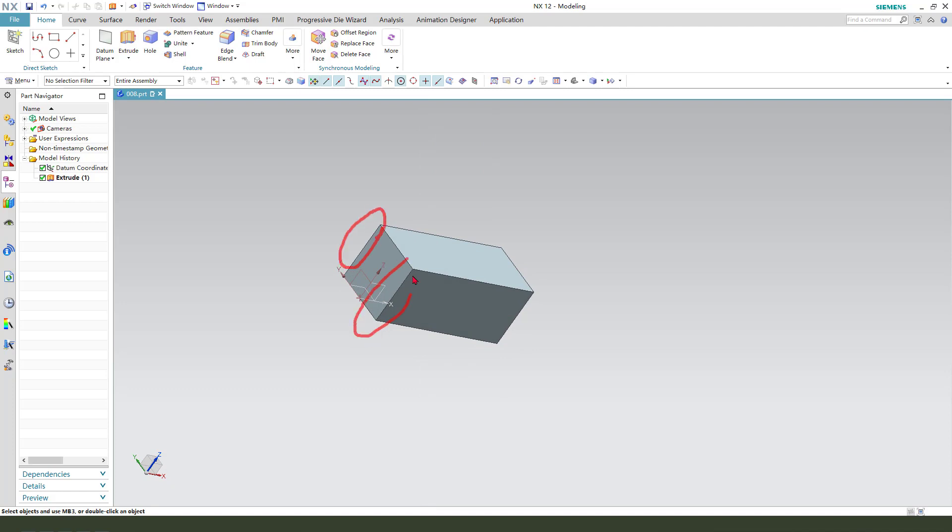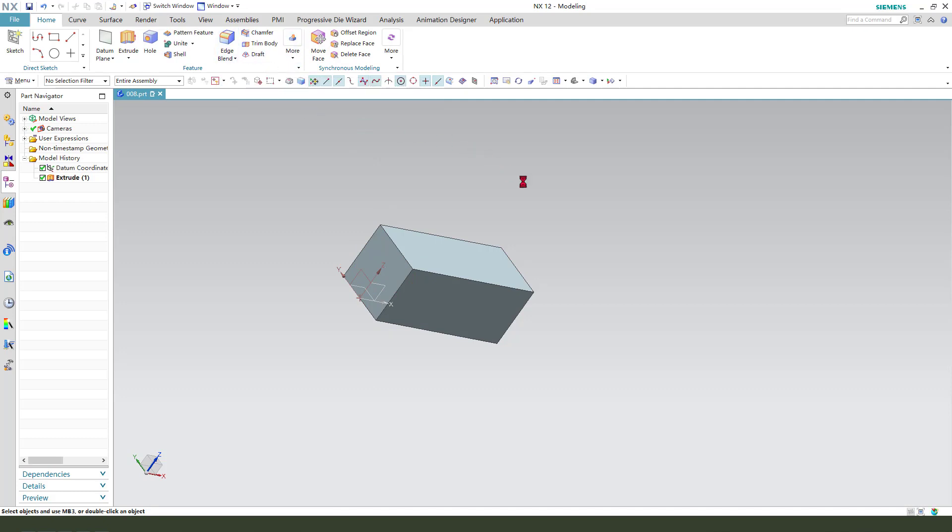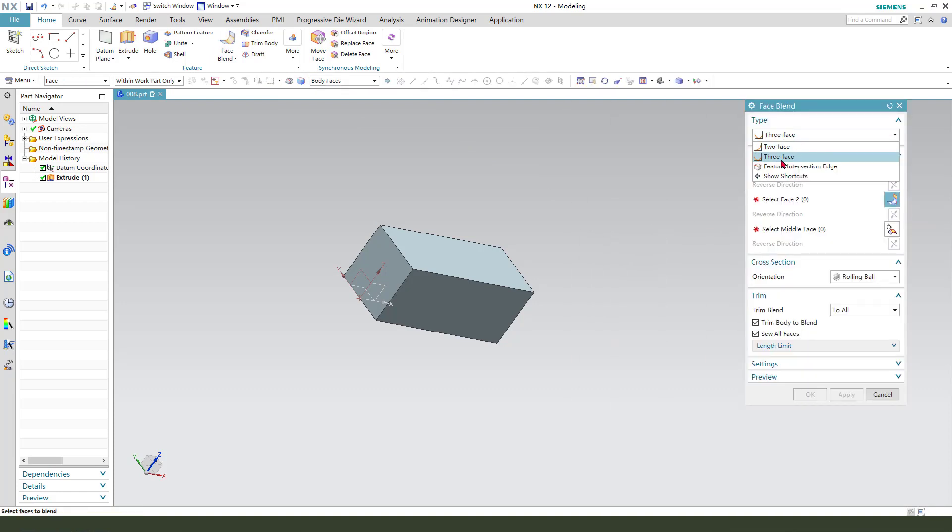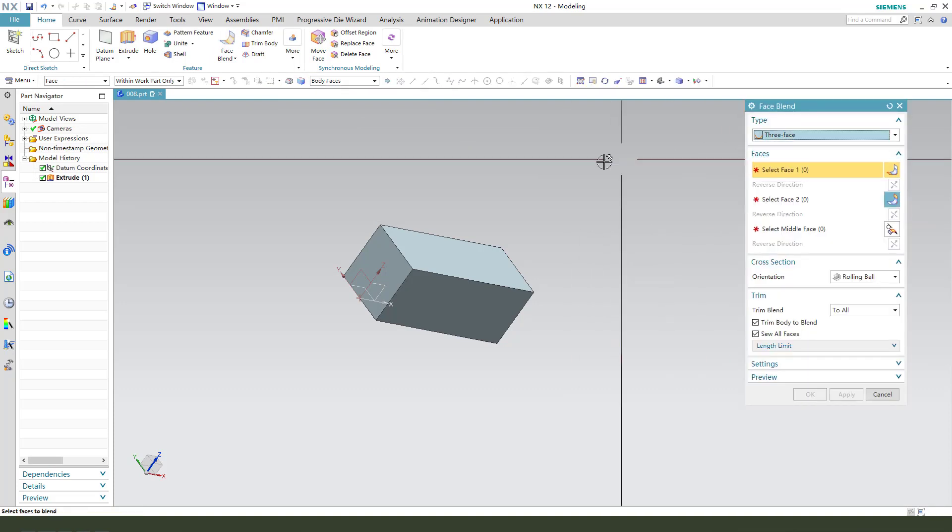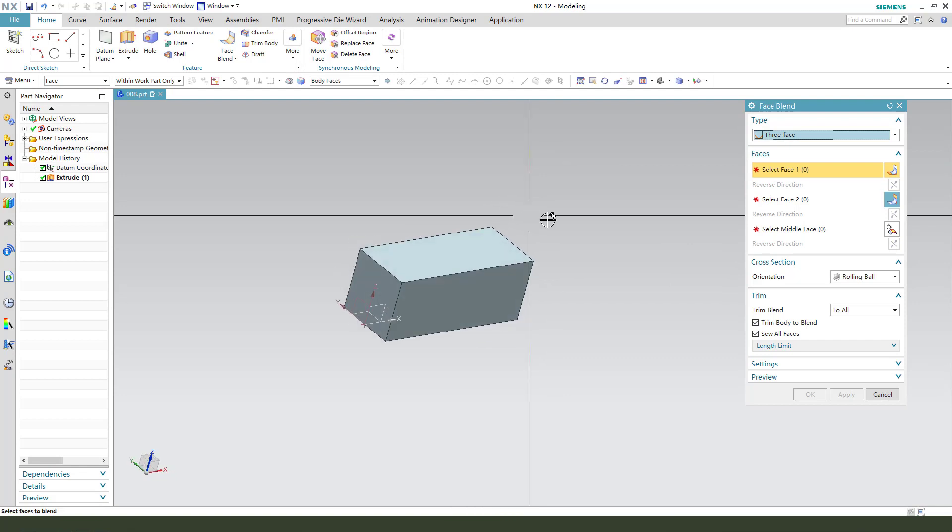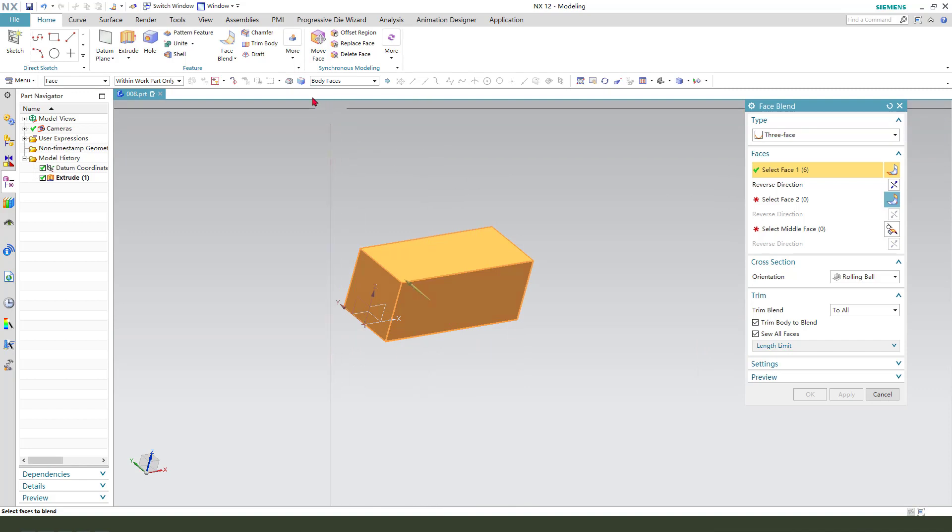Validate two edges, select face blend. We need to select three faces. Select face one... sorry, we need to change this to single face. So select face one, face two, and submit the face.